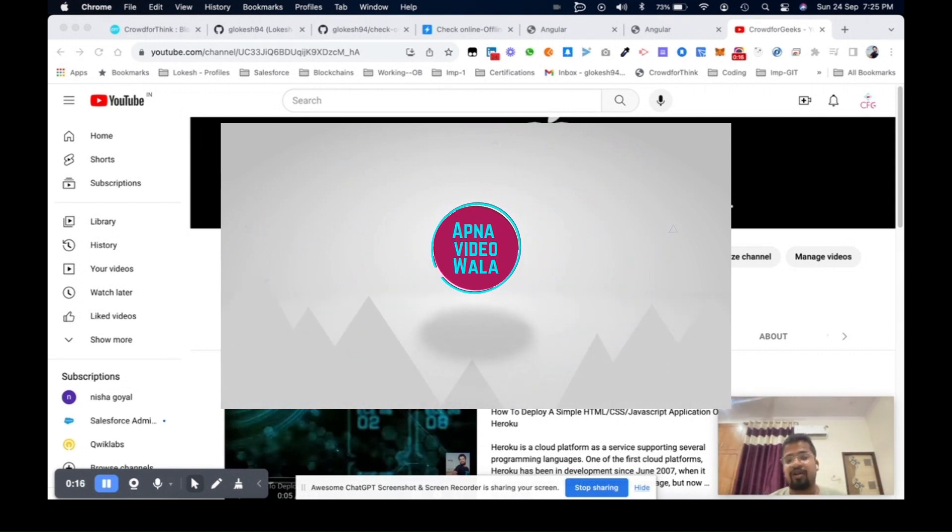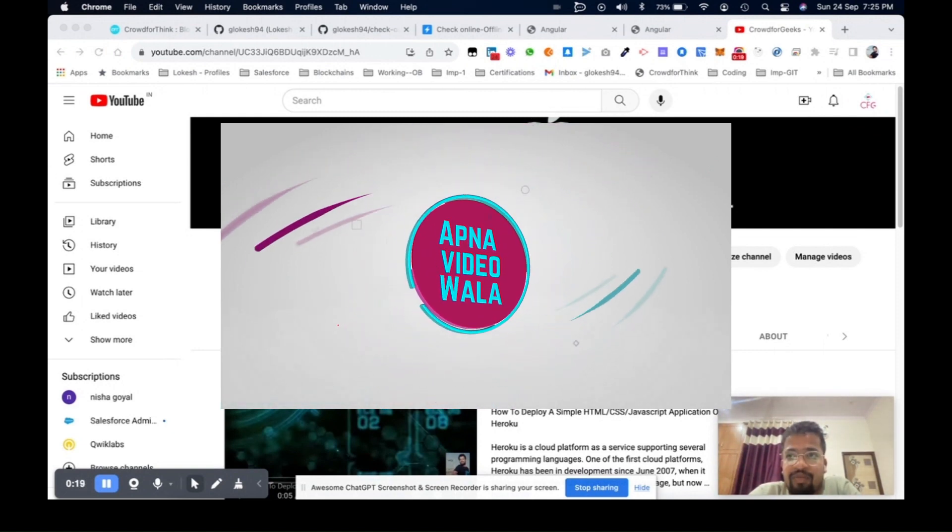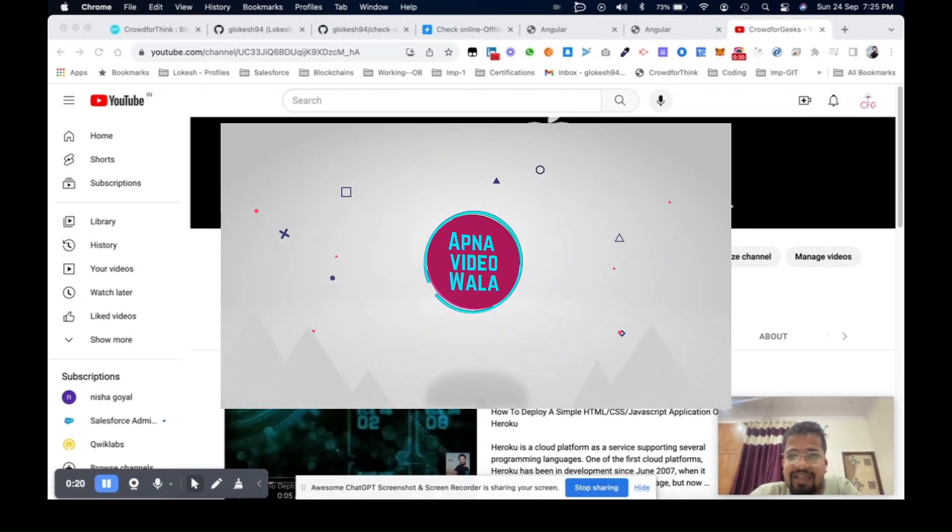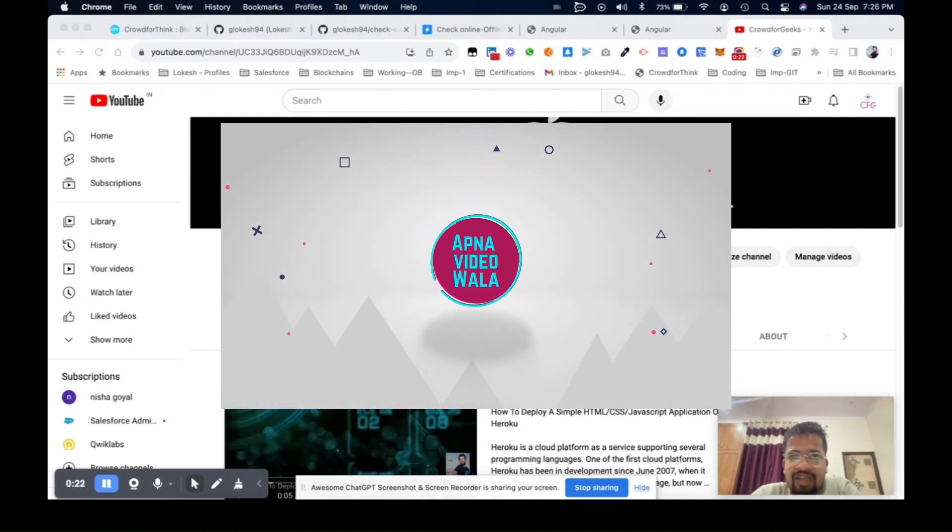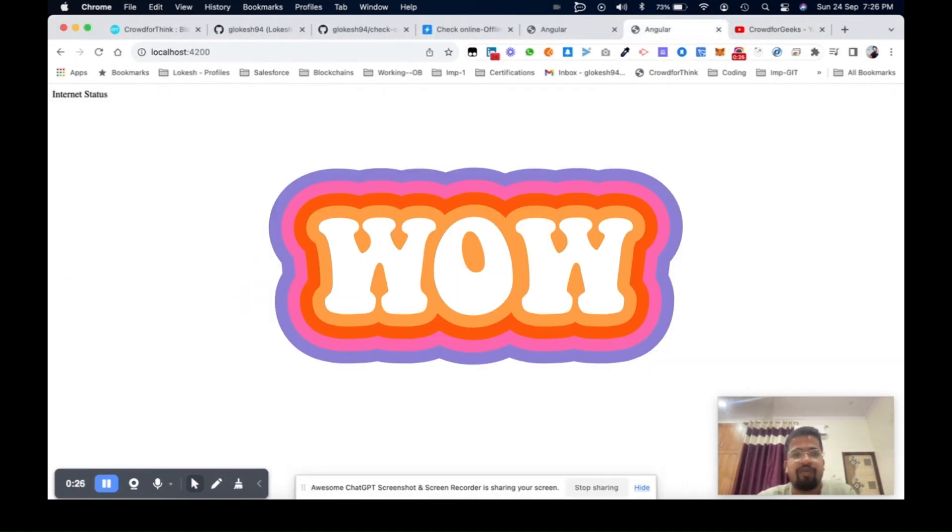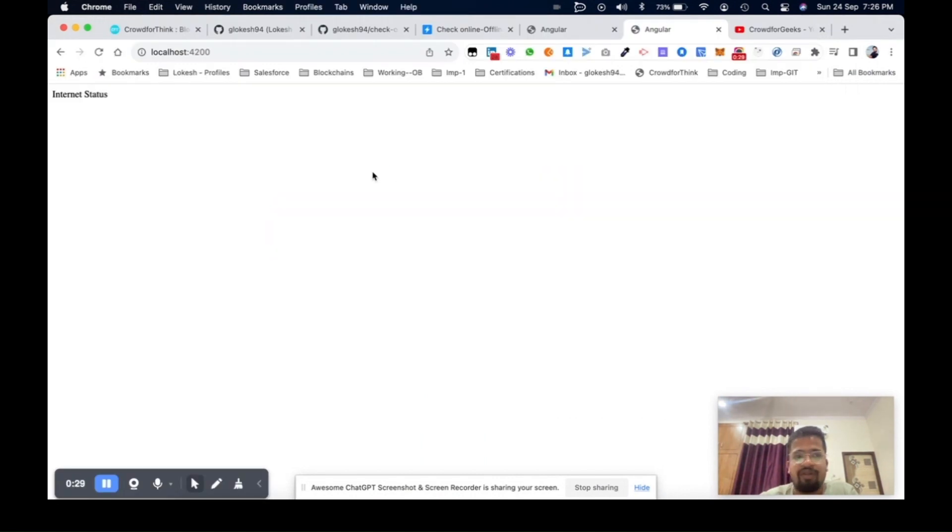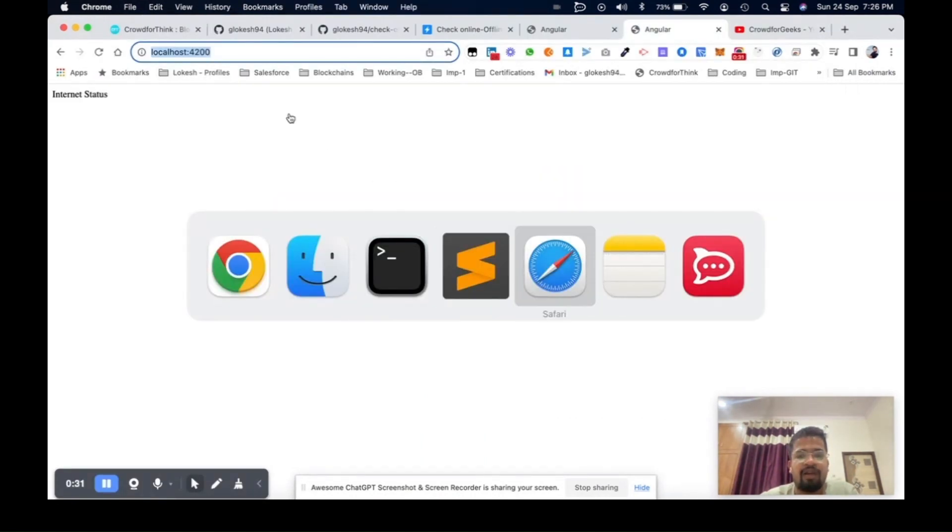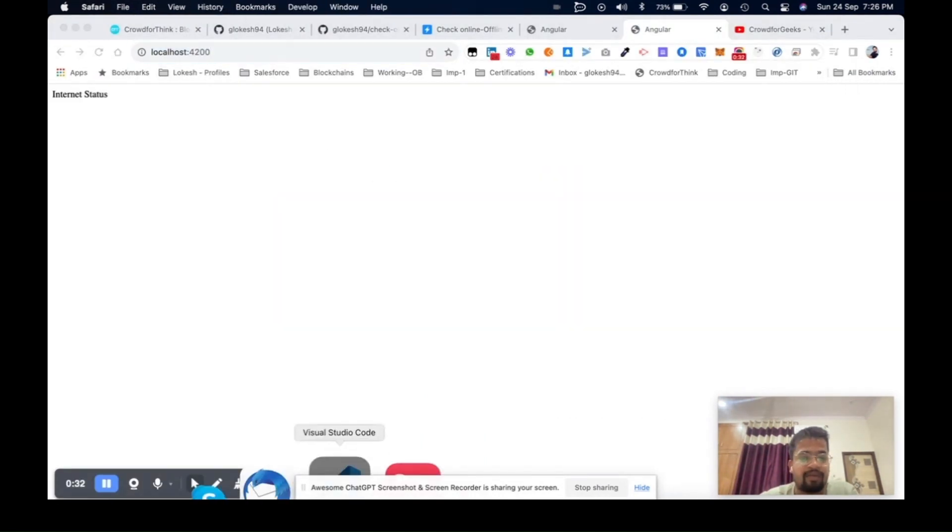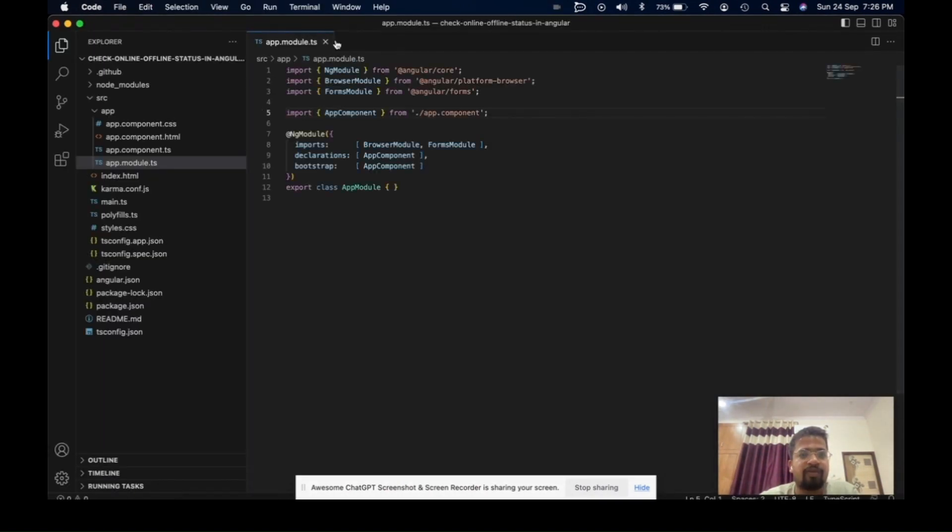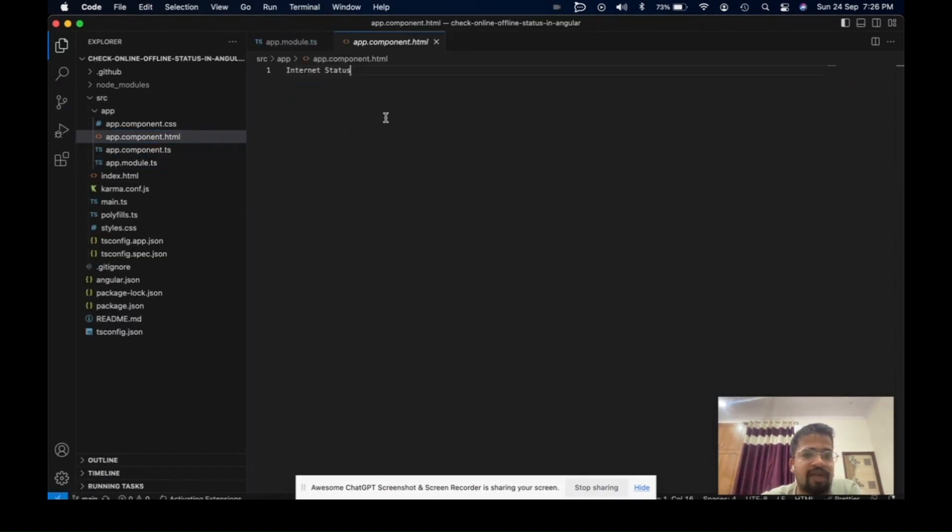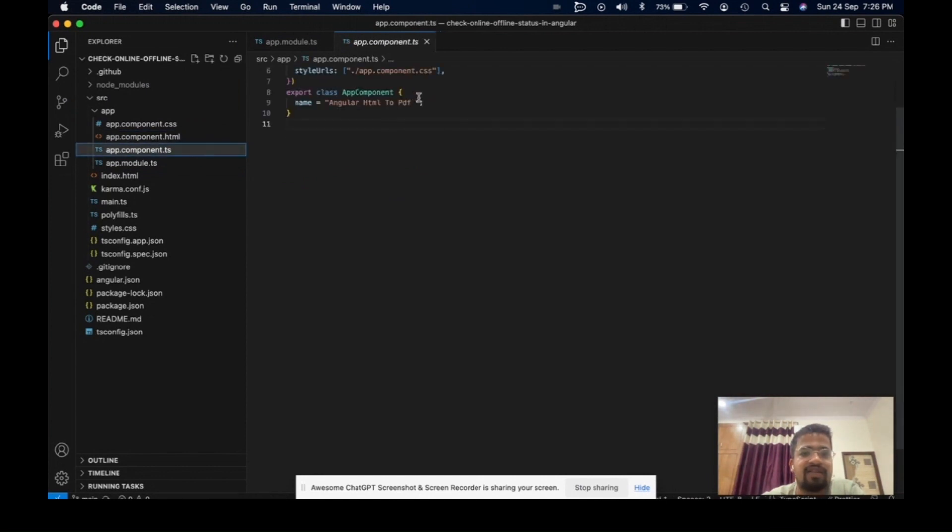Let me show you the context. This is my simple Angular setup with the internet status component. It includes the TypeScript file, the JavaScript file, and all the required components.